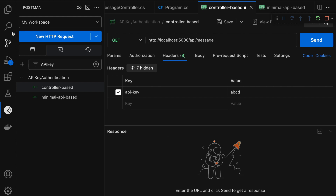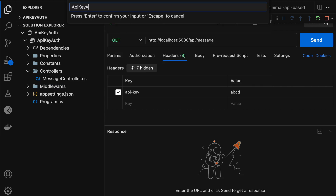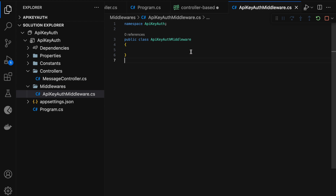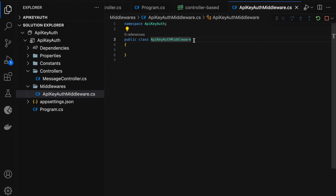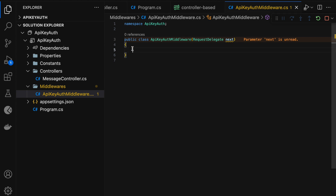To implement the middleware approach, we need to add a custom middleware class. In the middleware folder, let me add a class and name it 'ApiKeyAuthMiddleware'. This class should have a constructor that takes a RequestDelegate parameter. The RequestDelegate represents the next middleware component in the pipeline. I am going to use the primary constructor approach, passing a RequestDelegate named 'next'. The next step is to implement the InvokeAsync method, which contains the actual logic that will be executed for each HTTP request.